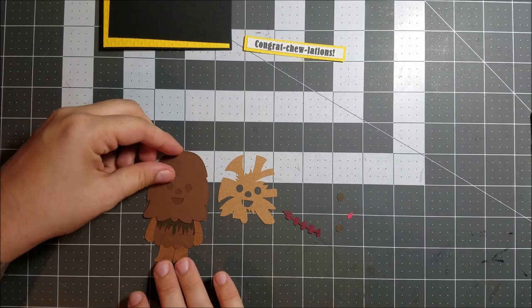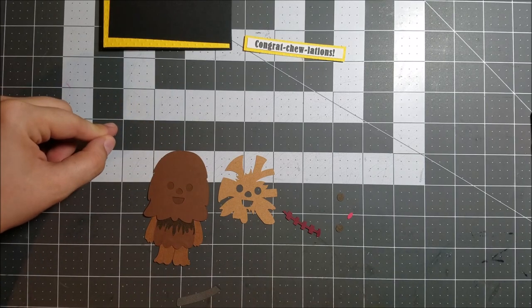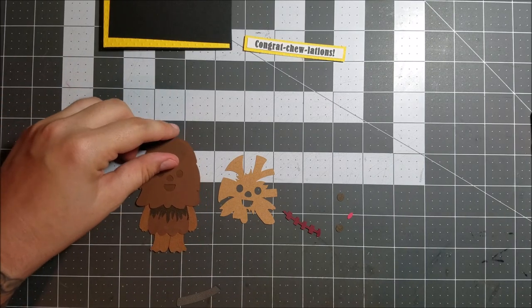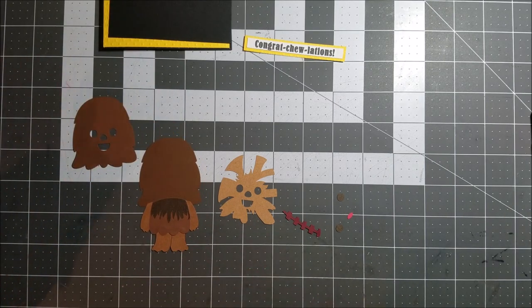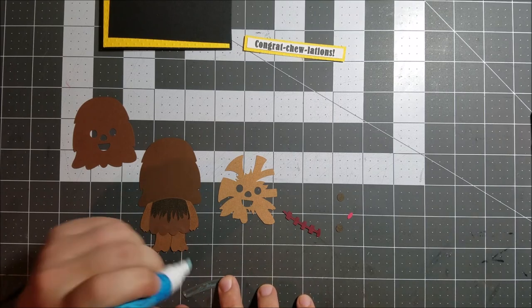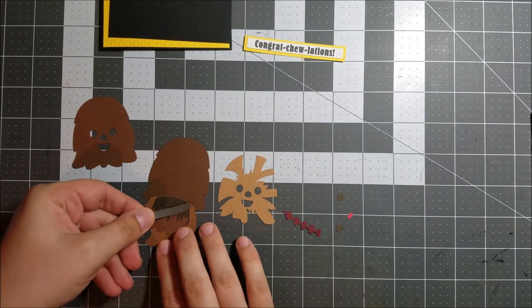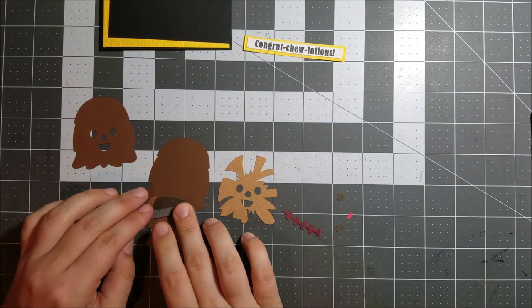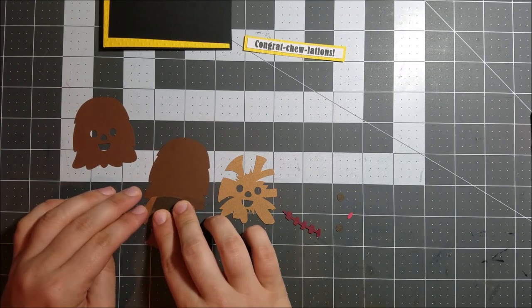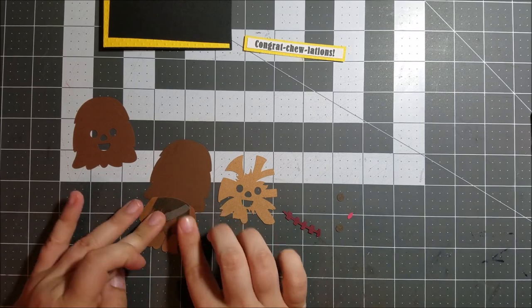And I actually used the Cricut Explorer to print and create that sentiment also. I used the print then cut feature so I could use their font and then it would cut out my rectangle in the perfect size and shape for me. I find that really convenient so I use it when I can or when it's needed.